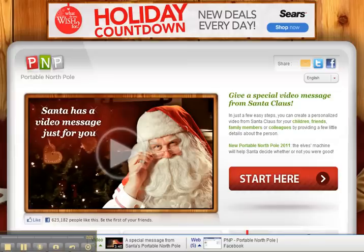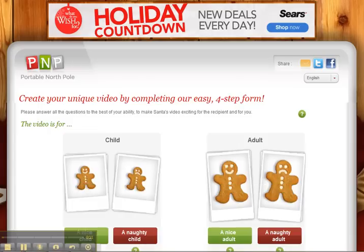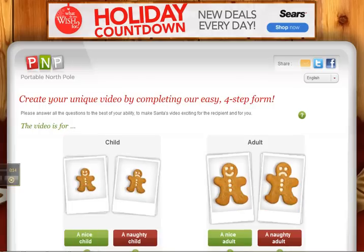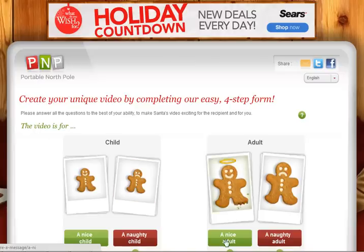This video will teach you how to help Santa Claus create a personalized video for your loved ones. First, click on 'Start Here.' Right after you click on 'Start Here,' you select the scenario.